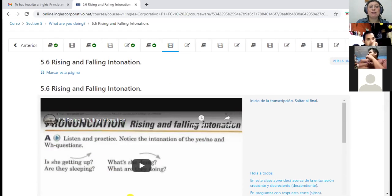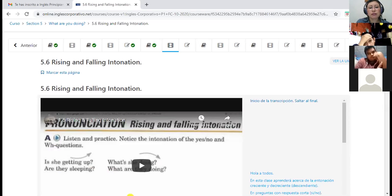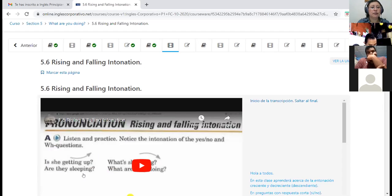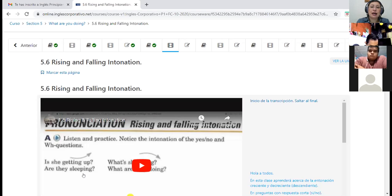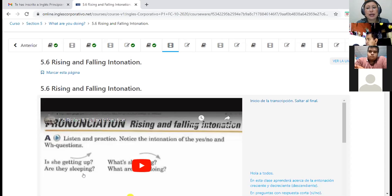In the platform, you have a video that says 'Rising and Falling Intonation' — intonación ascendente (rising) y descendente (falling). Here you have an arrow that is rising when you are using yes/no questions. La regla básica es que cuando son preguntas de sí/no, siempre van a tener raising intonation at the end. For example, 'Is she getting up?' — ese 'up' va incrementado. 'Are they sleeping?' — suena un poquito más alto.